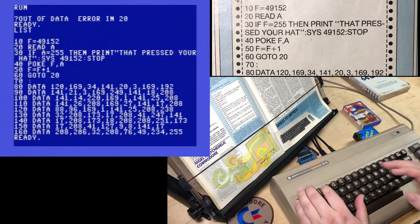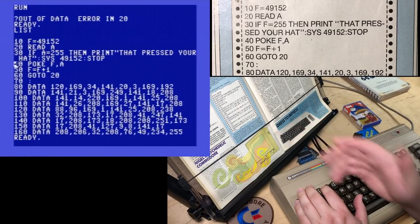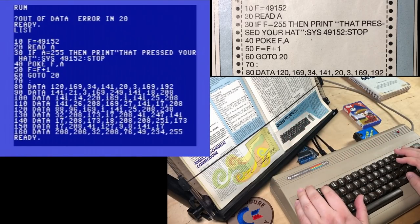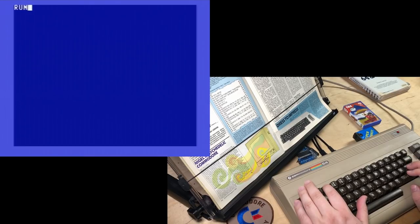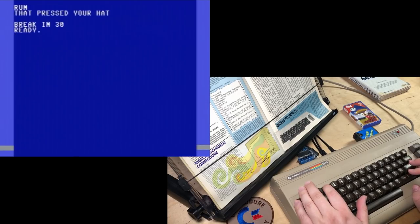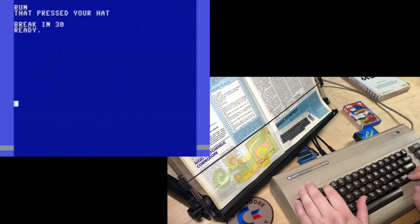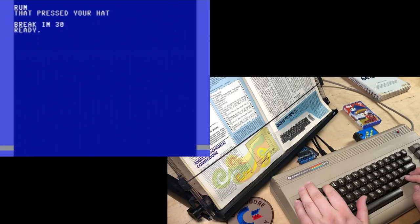I haven't typed this in since 1987. So I don't remember that. Run. Let's try it again. That pressed your hat. Ooh, there we go. The borders are gone.